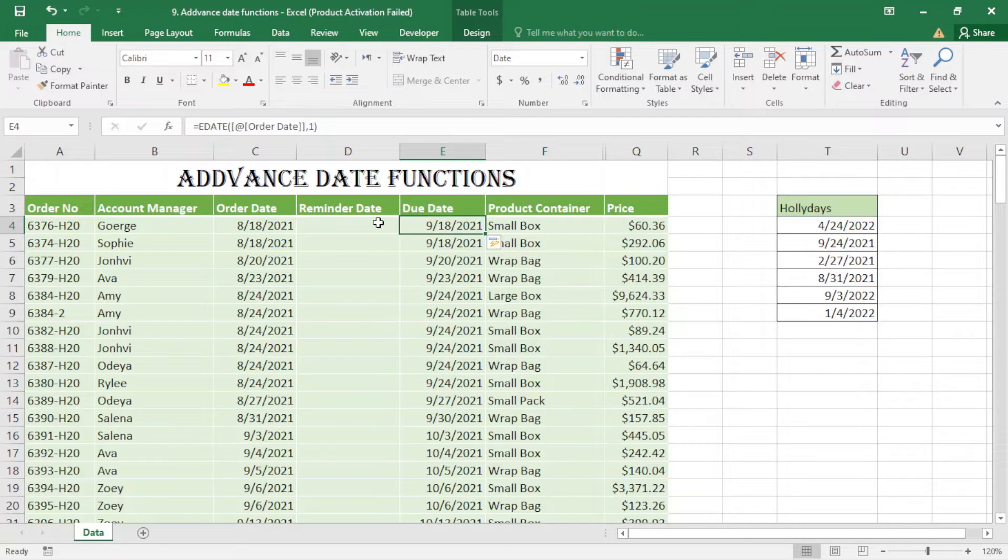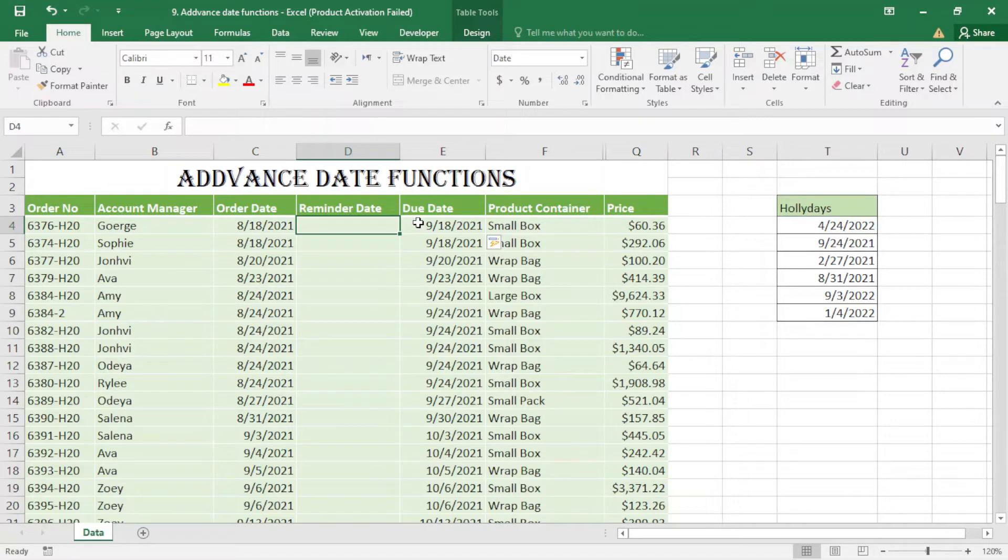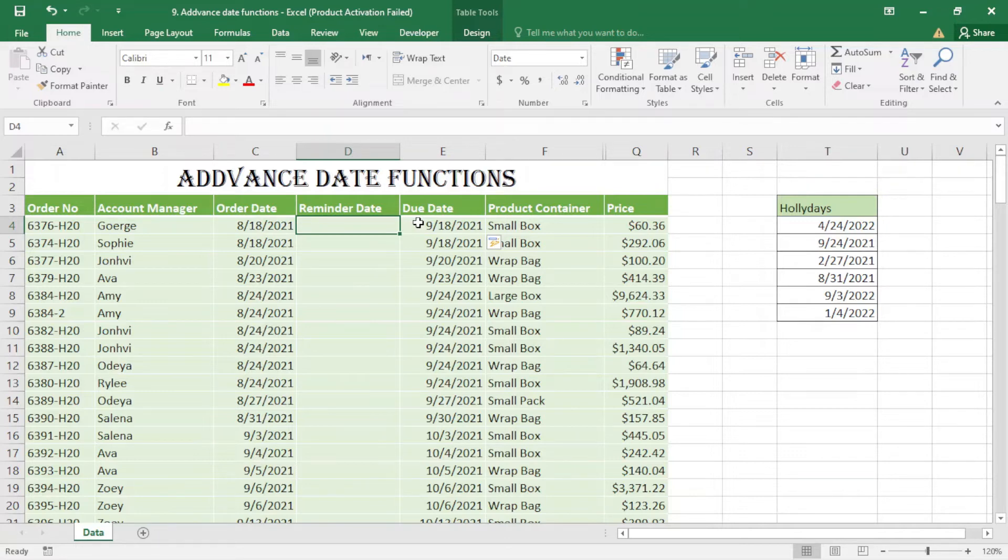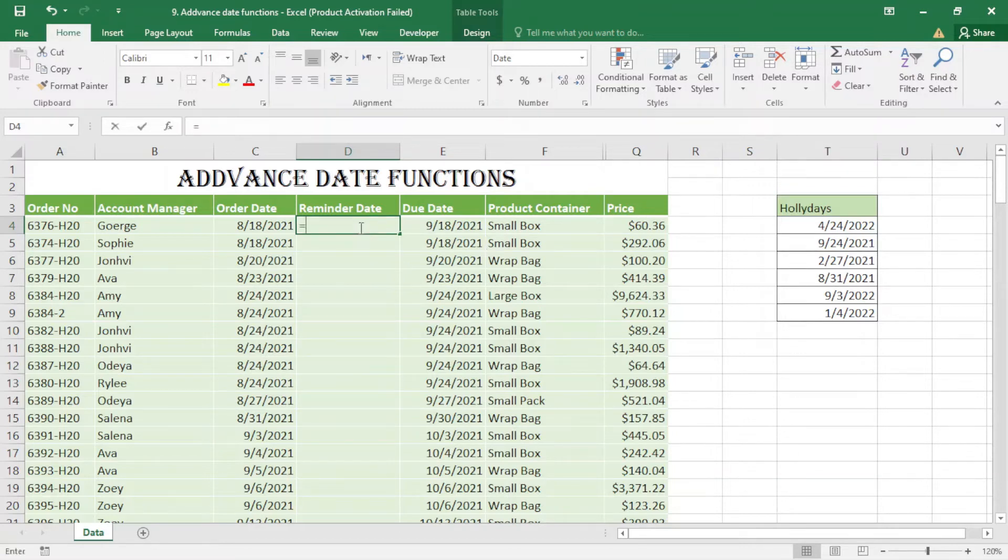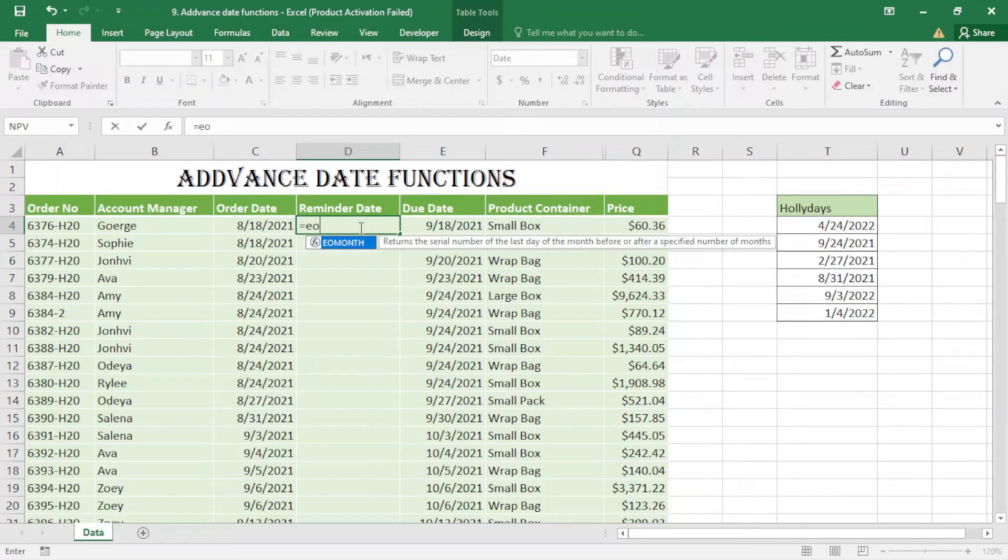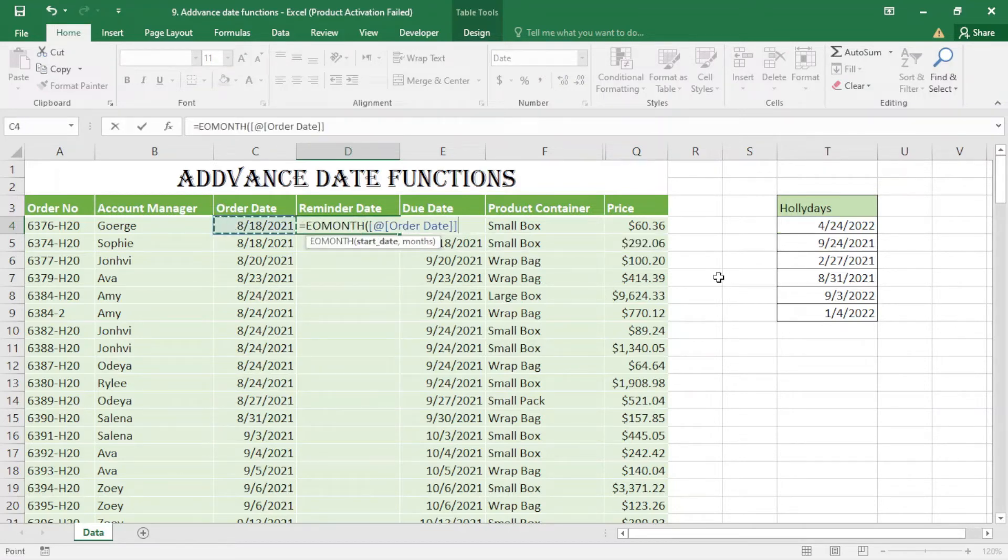Now for the reminder date, I want to find the end of the month plus ten days after placing the order. Here I use the EOMONTH function: equals EOMONTH, select the start date...